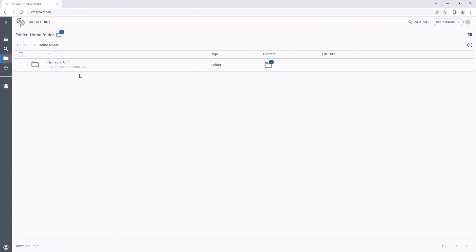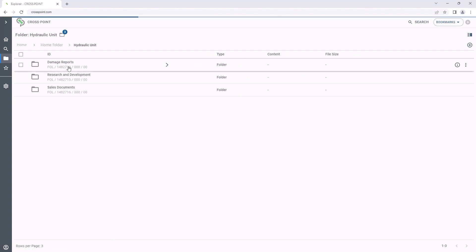From the Crosspoint Explorer, we can also easily go to the details view of the documents and SAP materials or we can quickly open them.